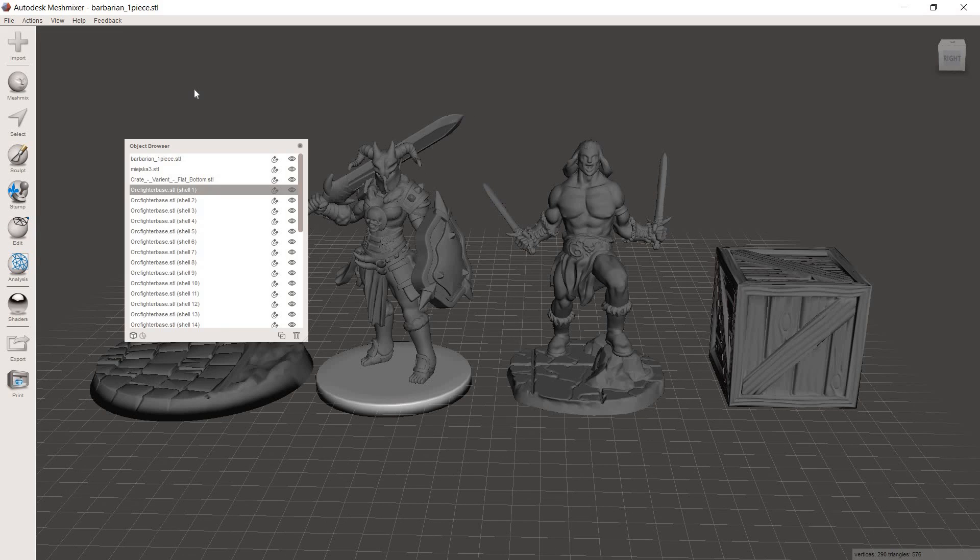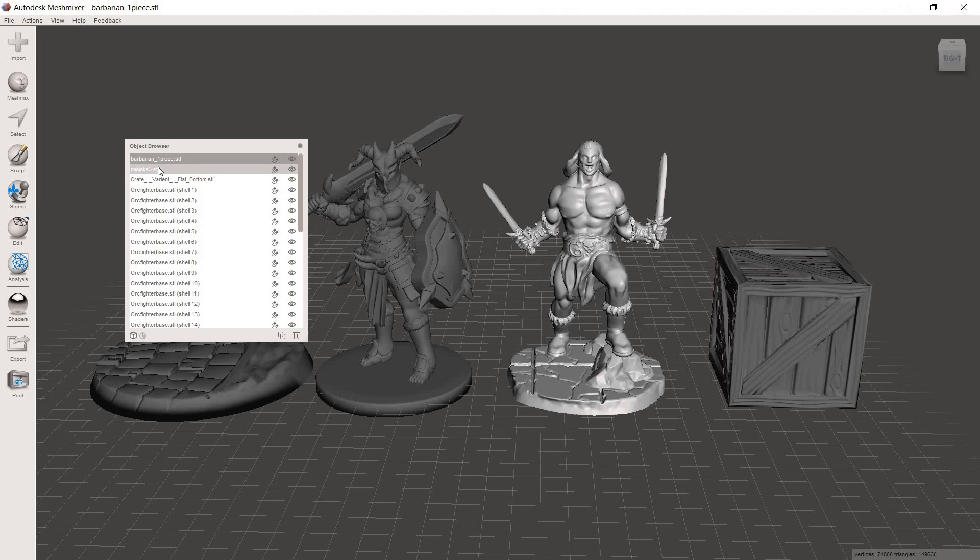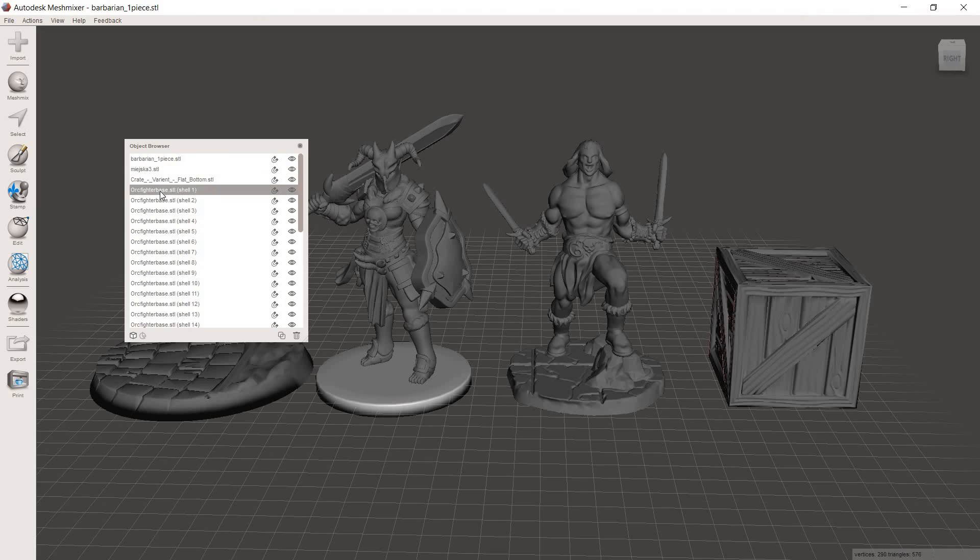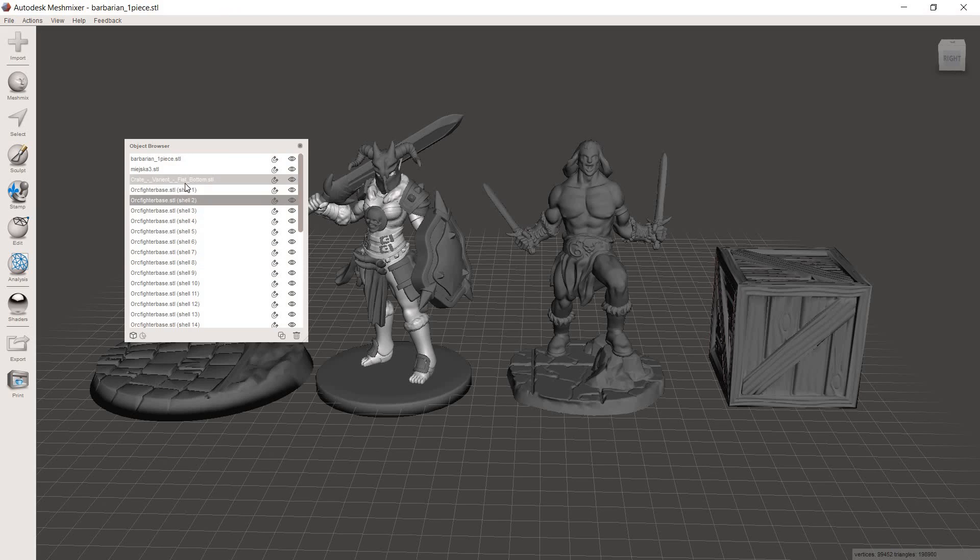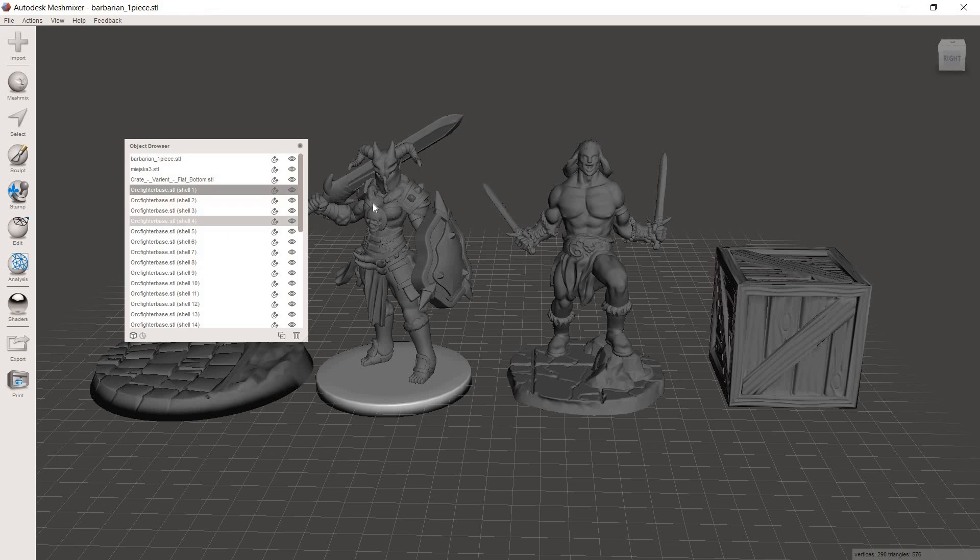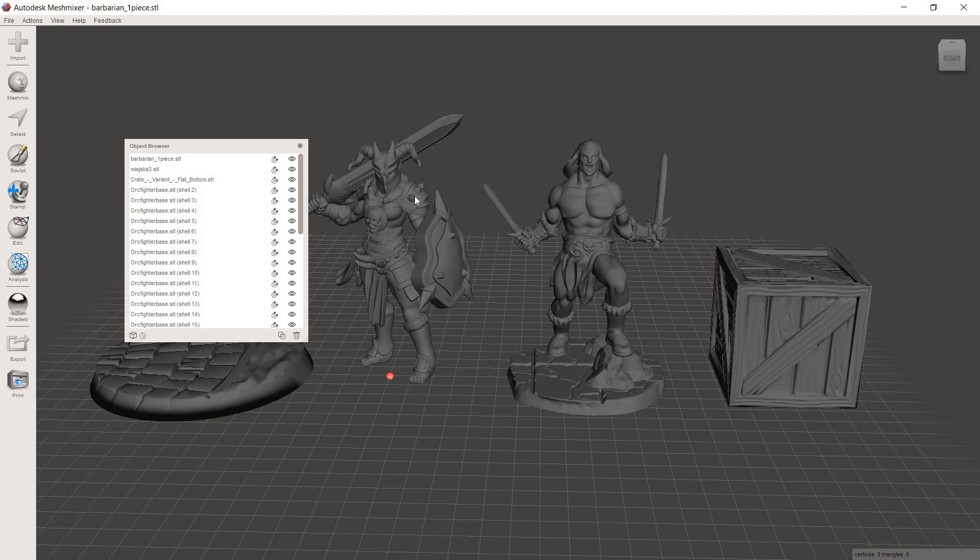And once that completes, the object browser should pop up. And now from here, what you can do is you can click down through and highlight the different models that you have on screen, and then also all the different shells that you just pulled out of this model here. And we're pretty lucky in that the very first model is the base itself. So what we did is we went through and MeshMixer pulled apart all the different pieces that it could find that this model was made up of. Sometimes you'll have models that you can do this with, and sometimes you won't. But this one's pretty easy in that we were able to pull it apart, and the base is its own model. So we're just going to highlight that one, and we're going to hit delete. And then the base is gone.